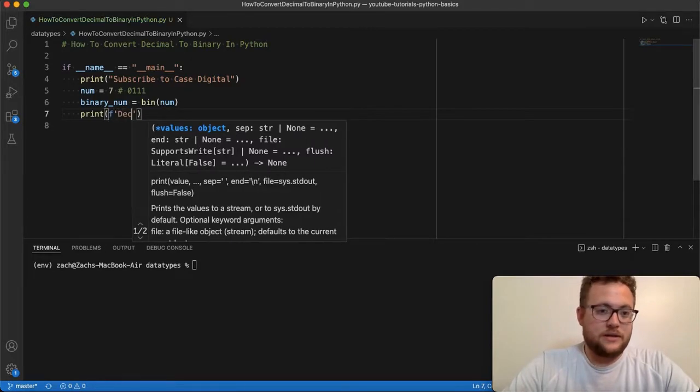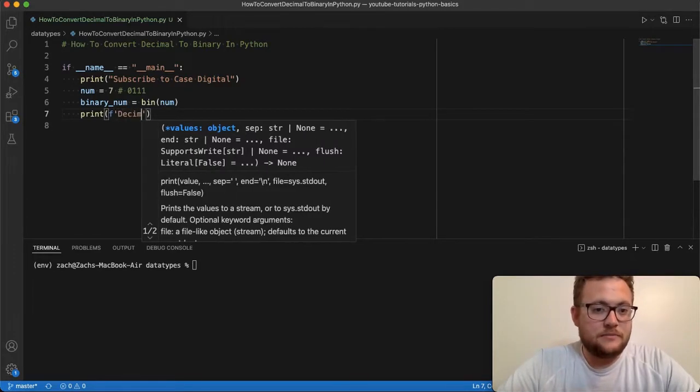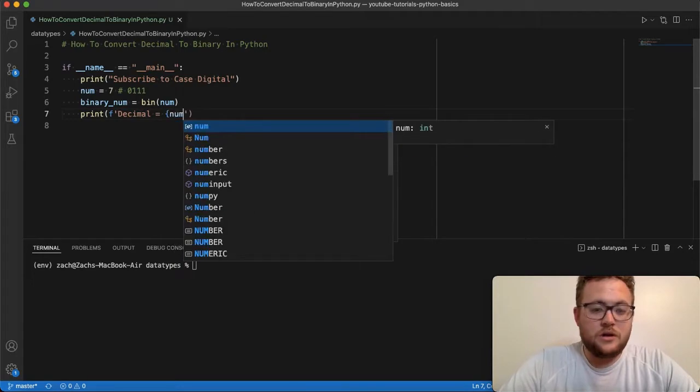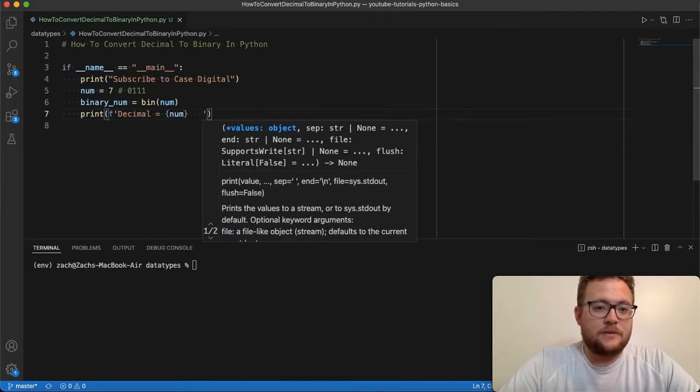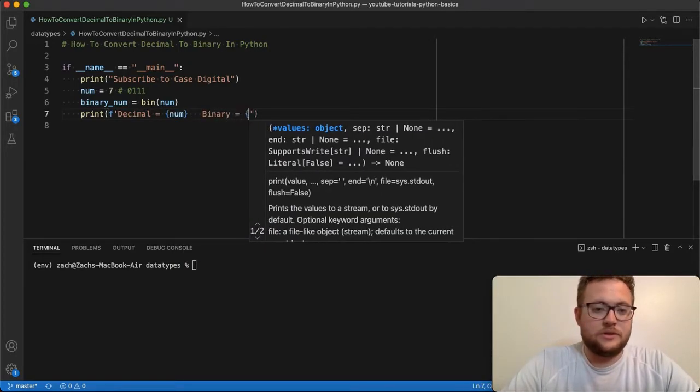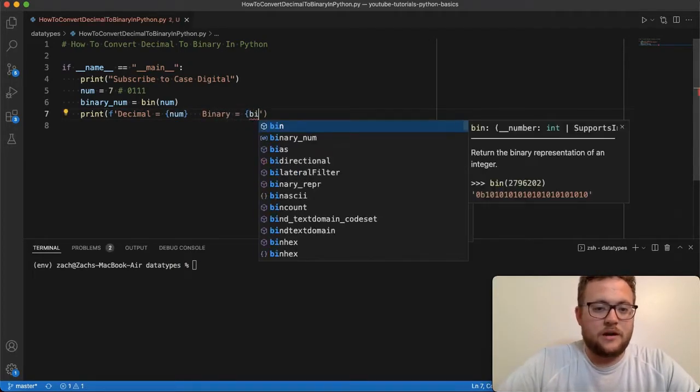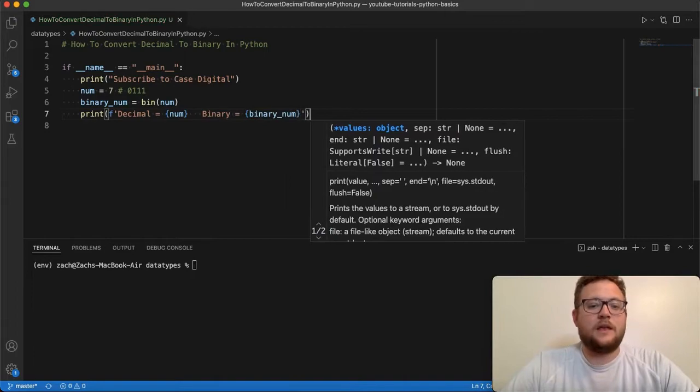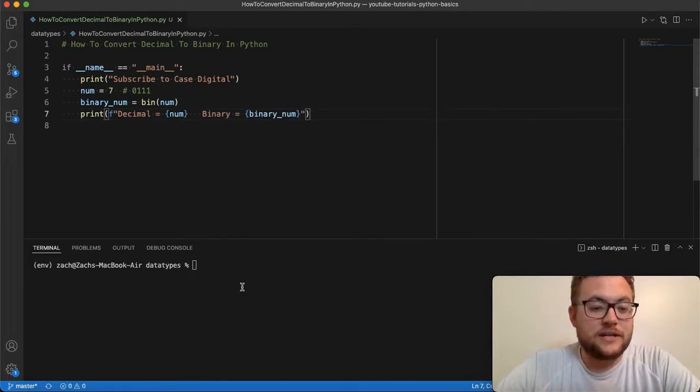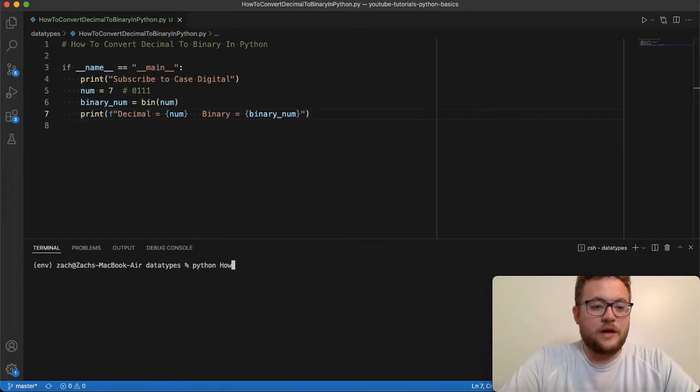So decimal equals num. And then we say binary equals binary_num. If we print this out...